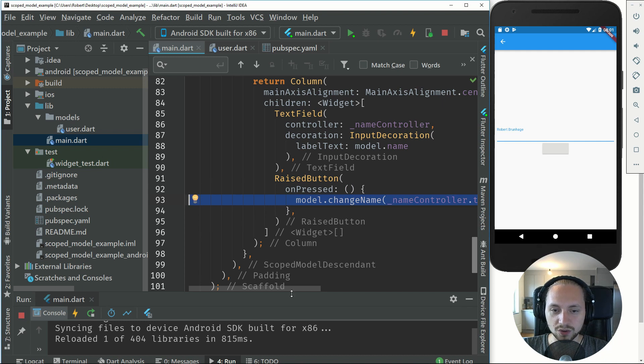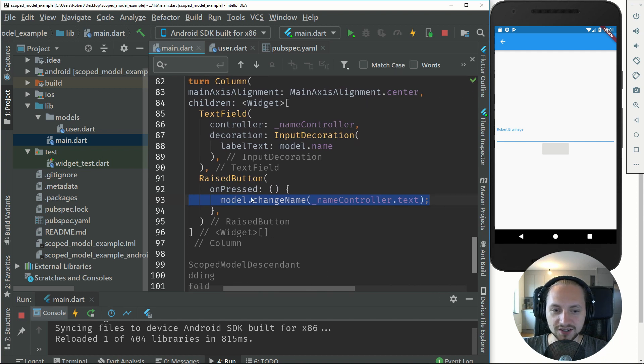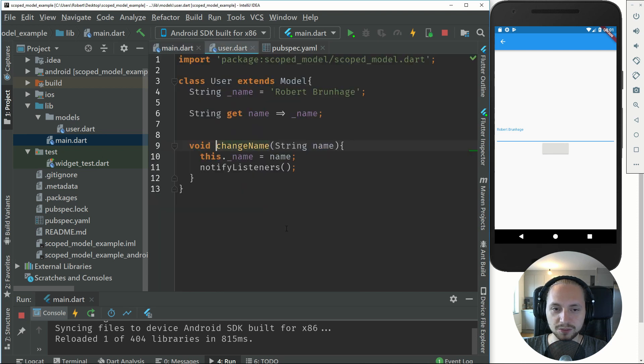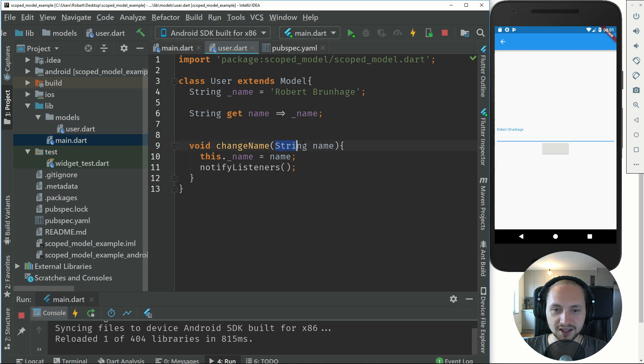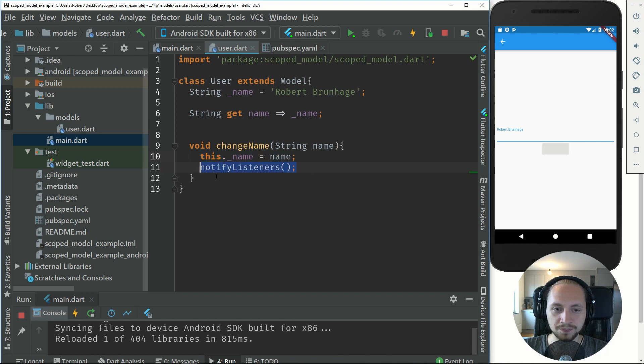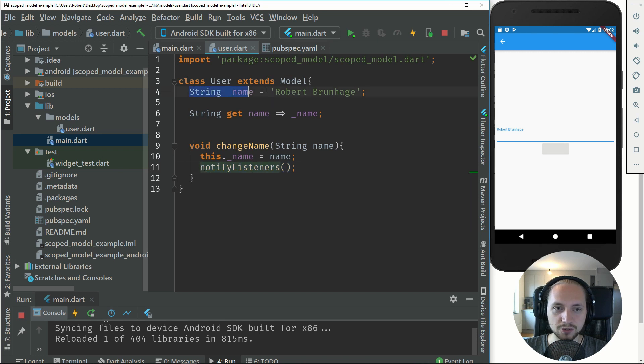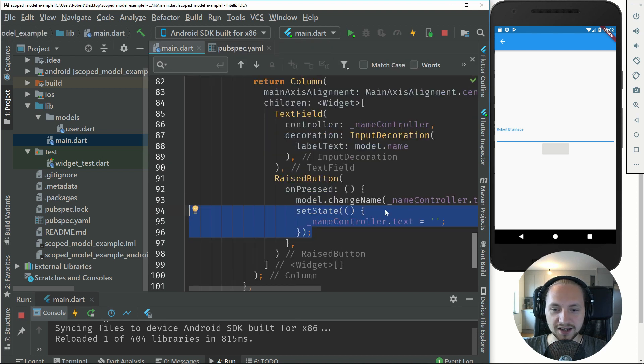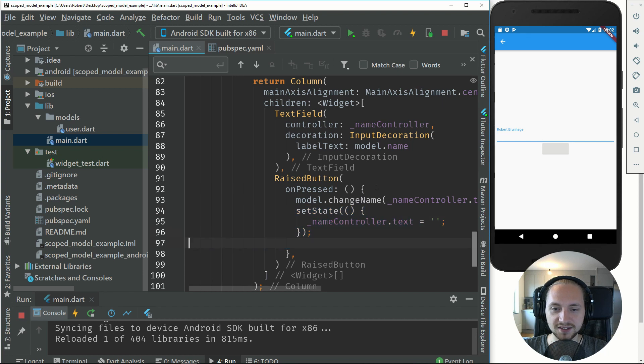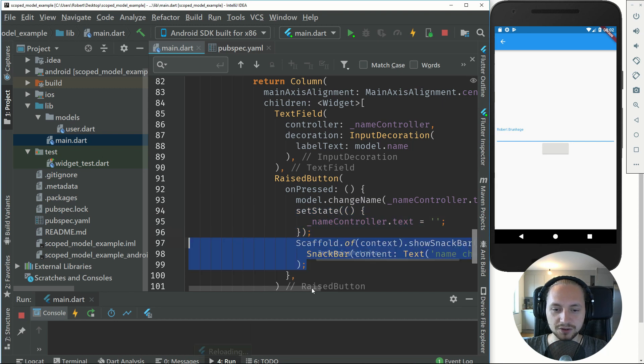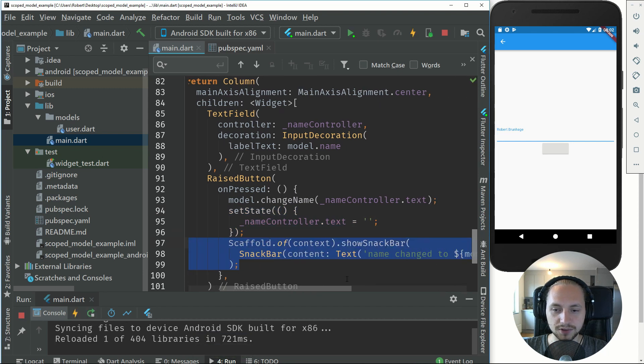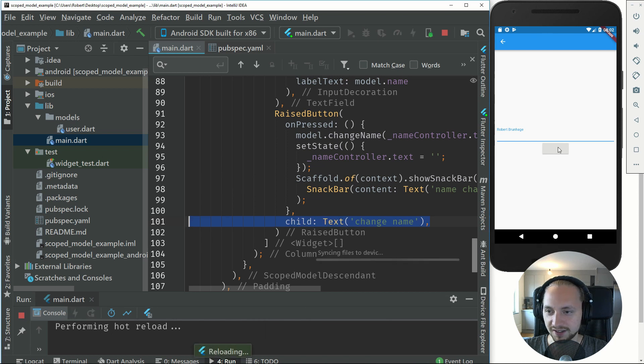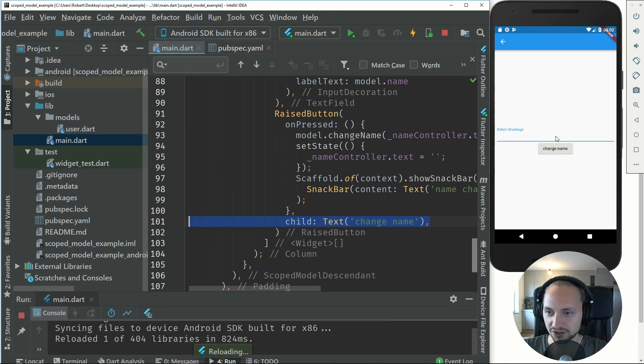What we can do now is on change, so when we press this button we call the change name method. If you ctrl press on that you can see that we pass in a string for name. We set the name of our model or user and we notify the listener. All of the components that listen to this model will get notified of the new change. So we change the name and let's just add a set state to remove the text editing and a scaffold.